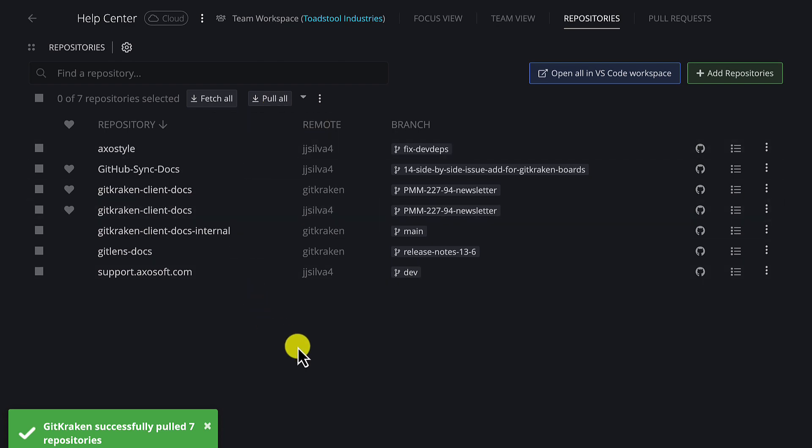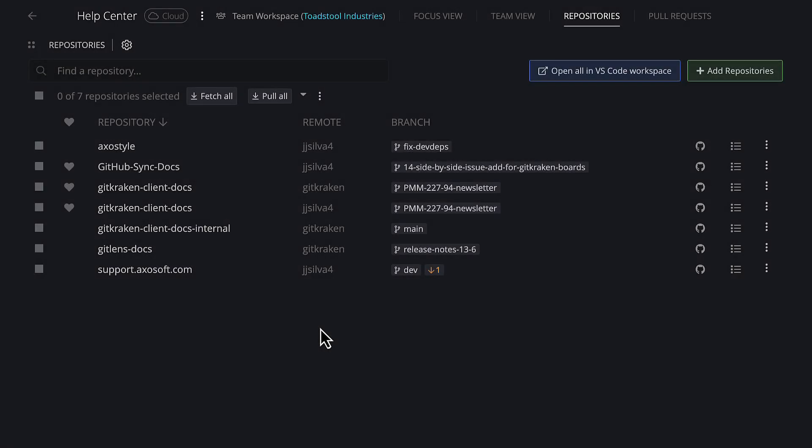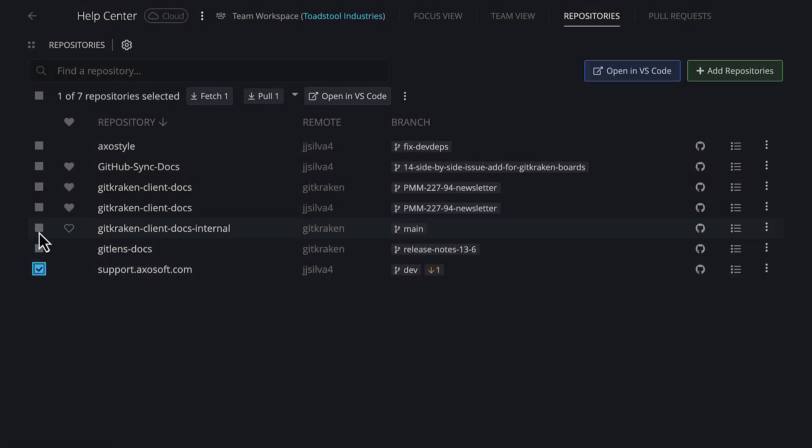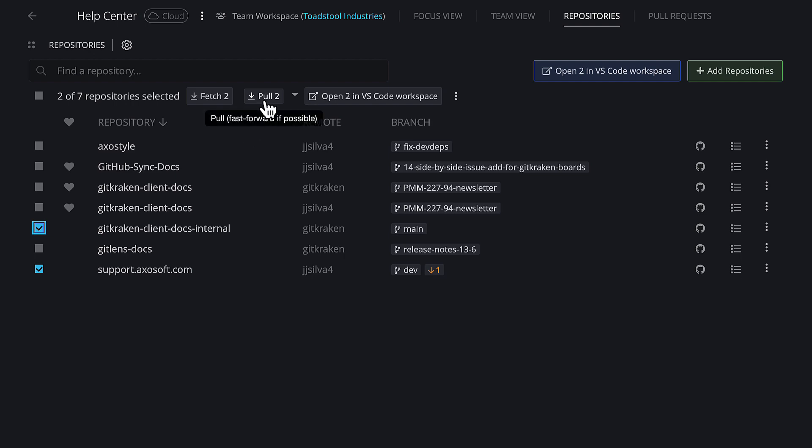Additionally, if you only wish to pull some of your repos, use the checkboxes to first select those repos and then perform the pull.